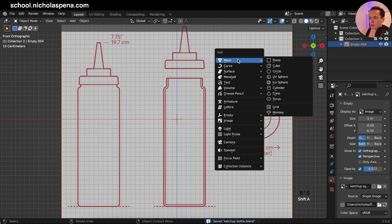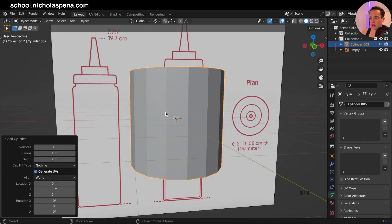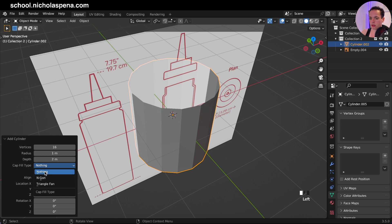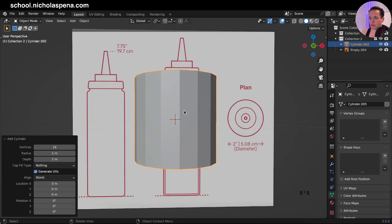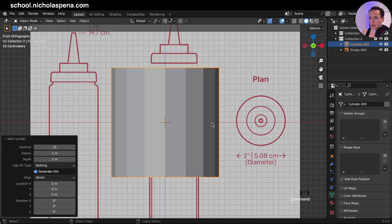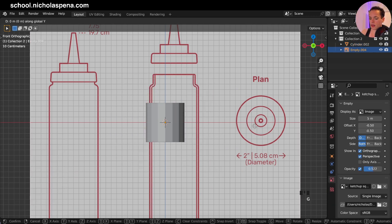Shift A, mesh — we can put a cylinder. In vertices, I put 16, so you have less vertices. Then we can put a subdivision surface on this, and for cap fill type I put nothing, so we don't have a face here.